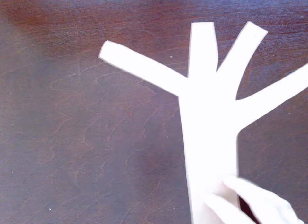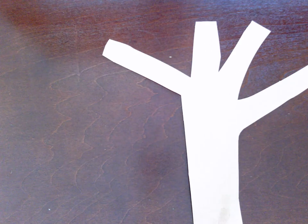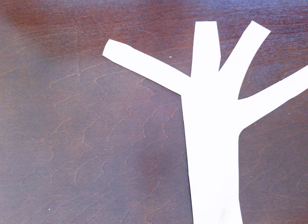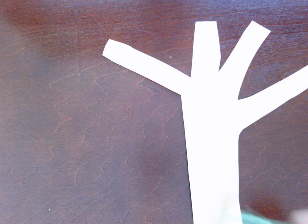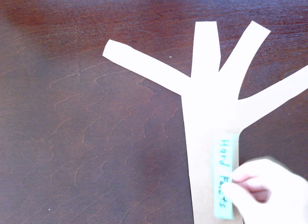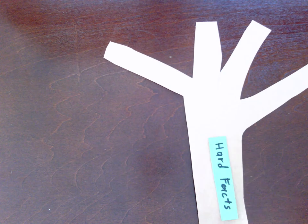Hello, my name is Veronica and right here I have a multiplication tree. So you can practice some facts like maybe your hard facts.